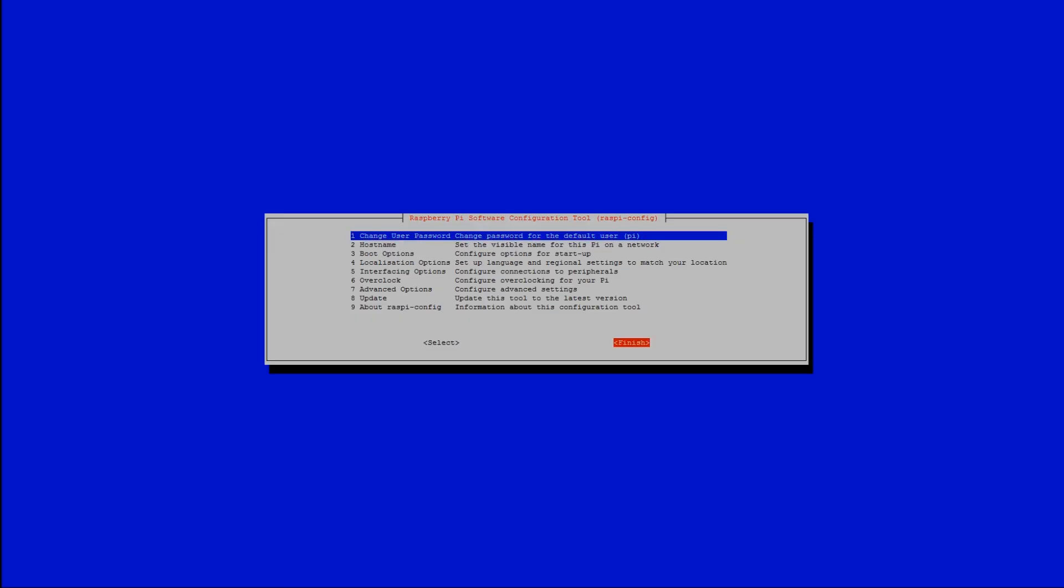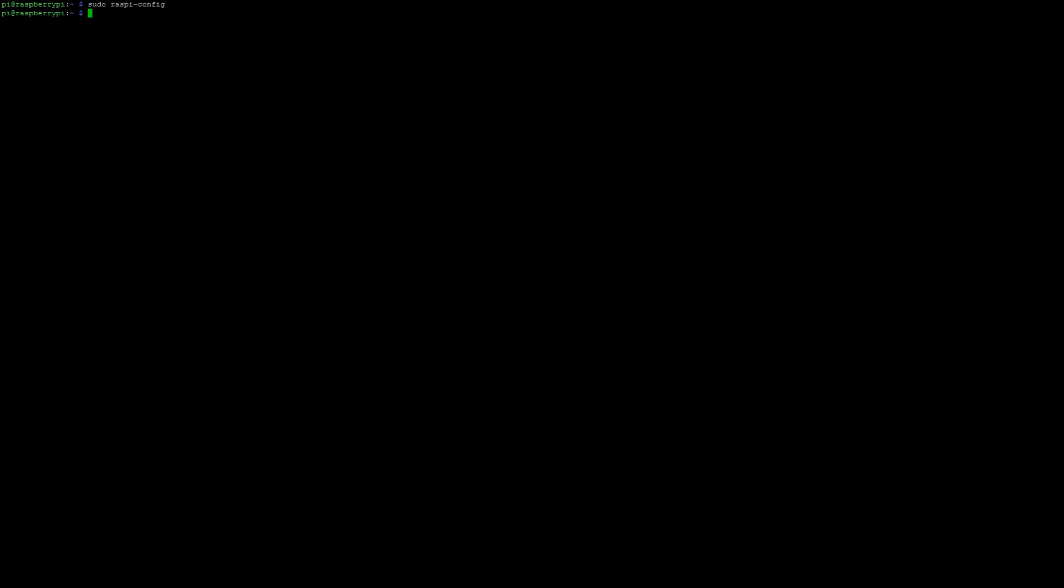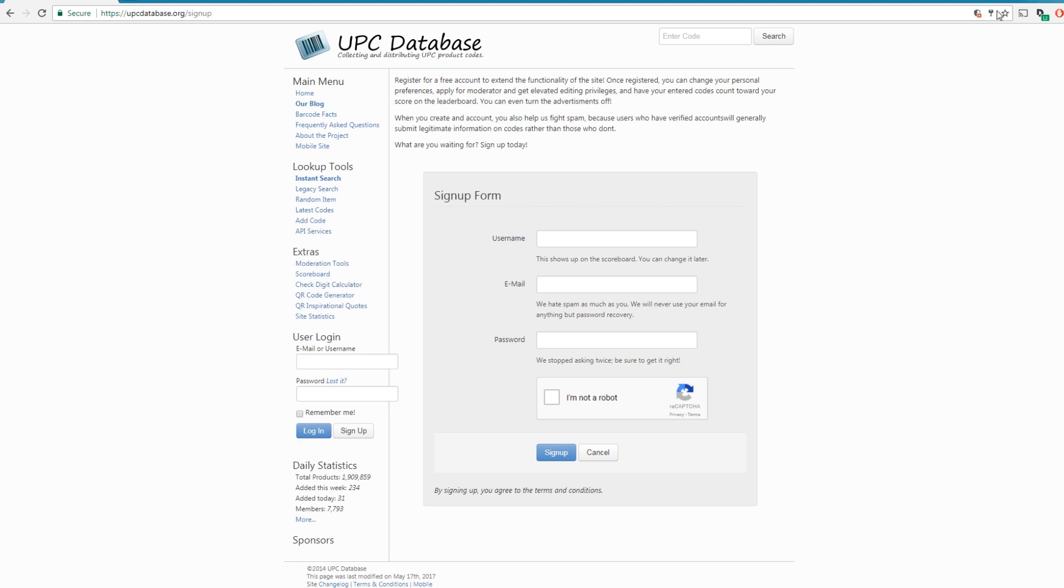After that's done, you're going to want to navigate to this website called upcdatabase.org and sign up. So this is a community driven UPC database, so what that means is you can make rest calls, I believe it's a thousand a day, to look up retail products.